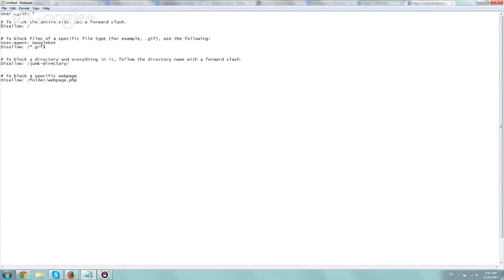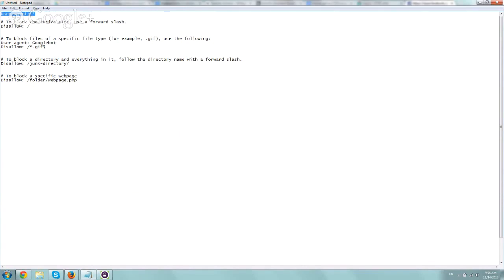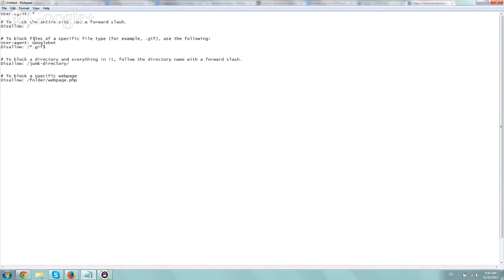So if you want to block the entire site, what you do is define all, you define the user agent, the robots, and you just specify a disallow slash. And that would basically mean anything after the slash, which is the entire site in this case, will be disallowed. So the robots will not visit.